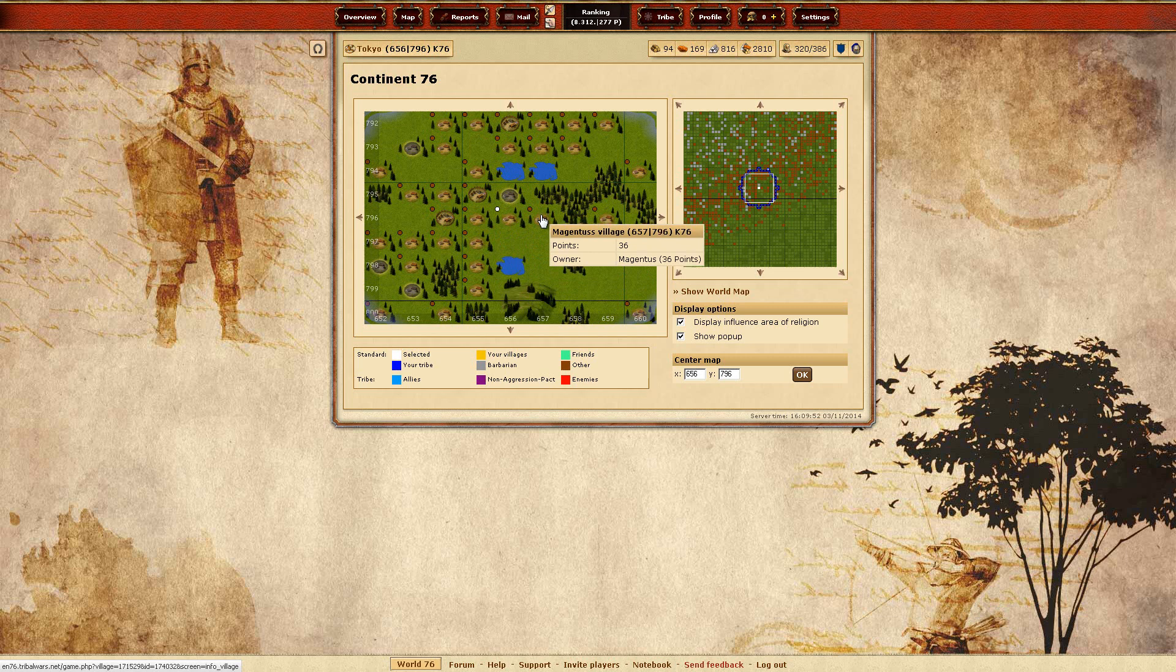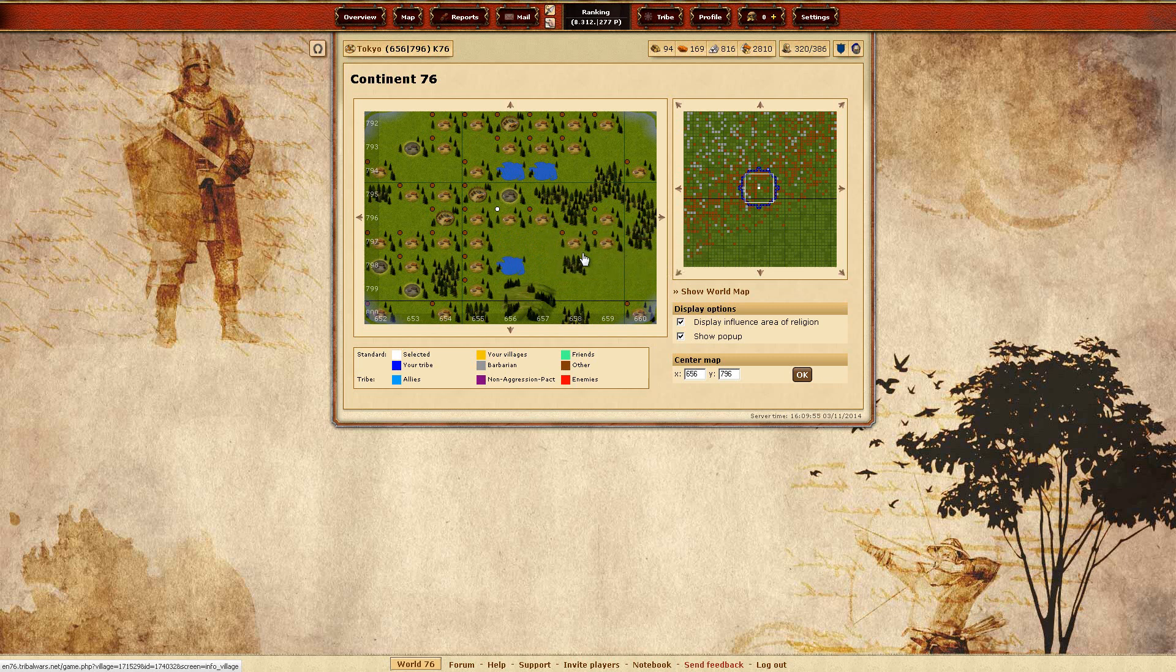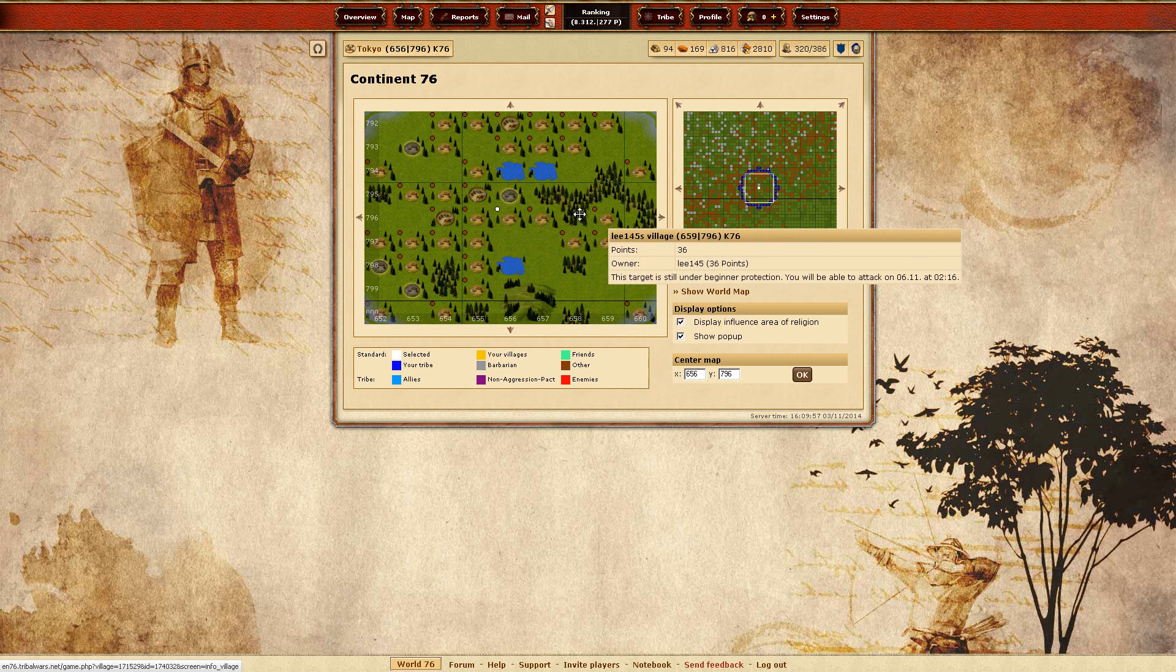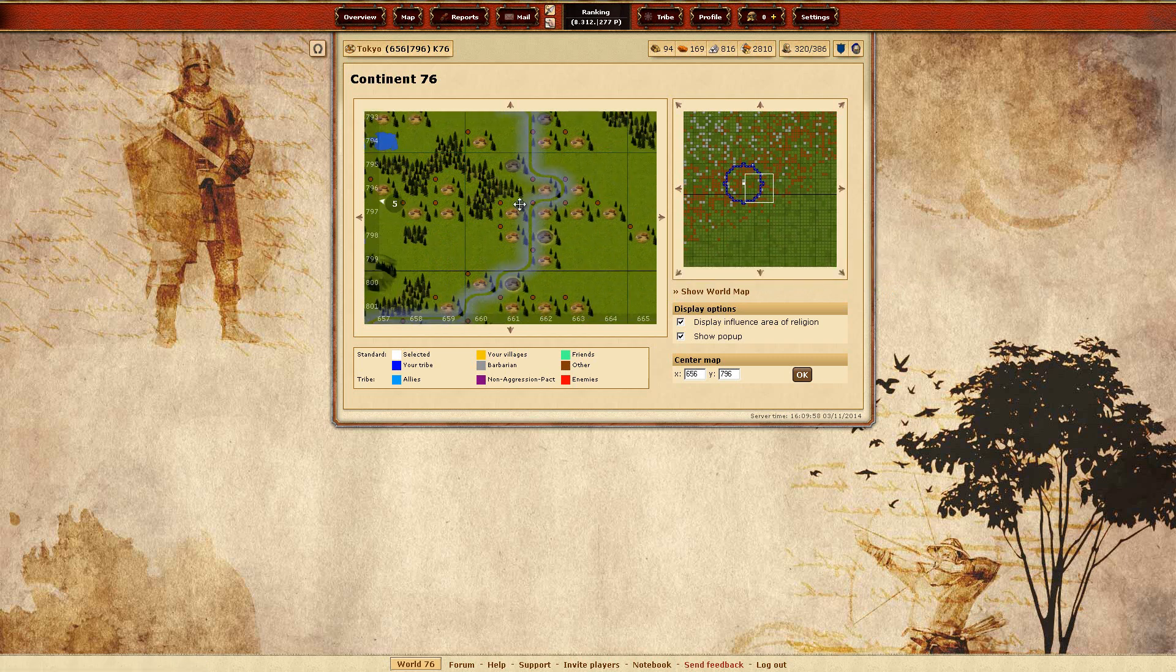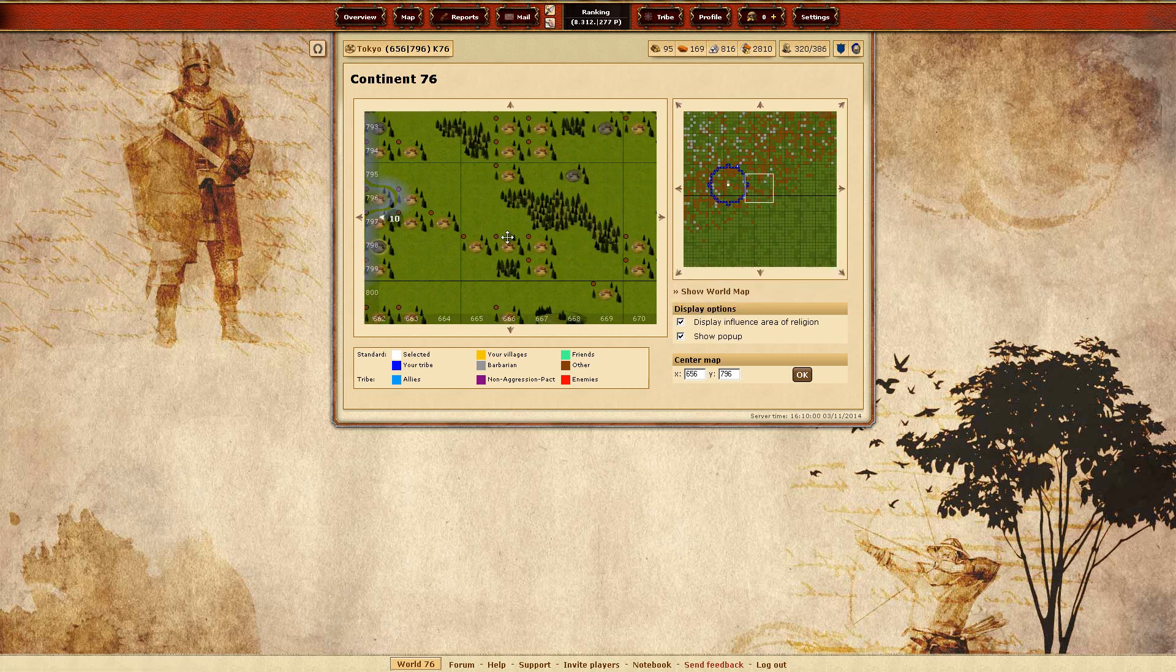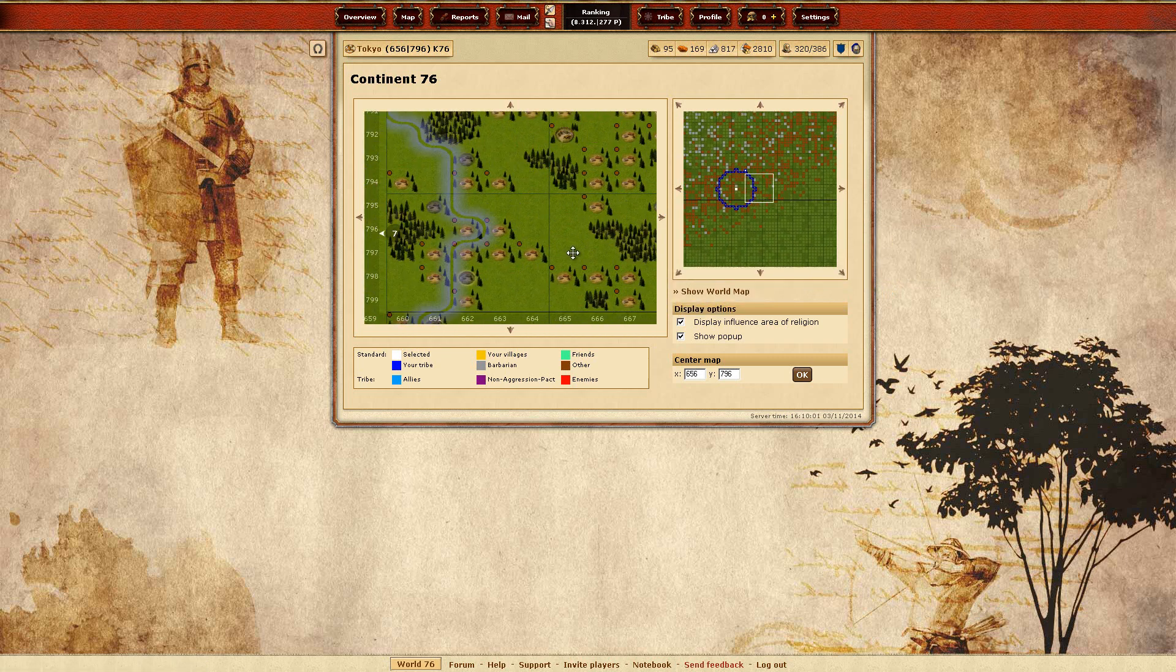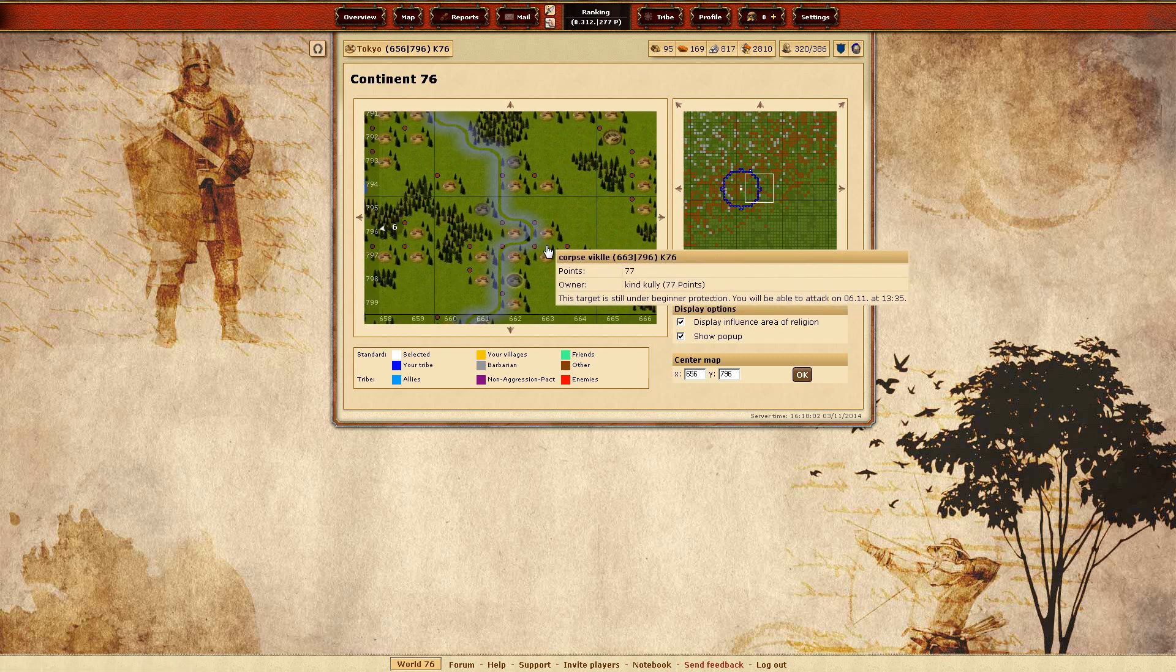That Magenthus, which I mailed, I think he's inactive. As a lot of other players.